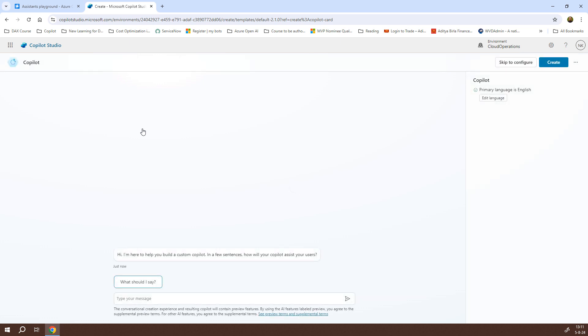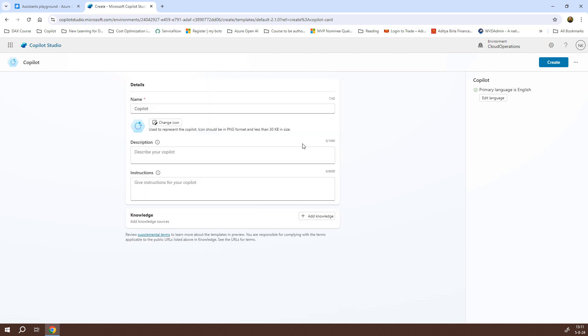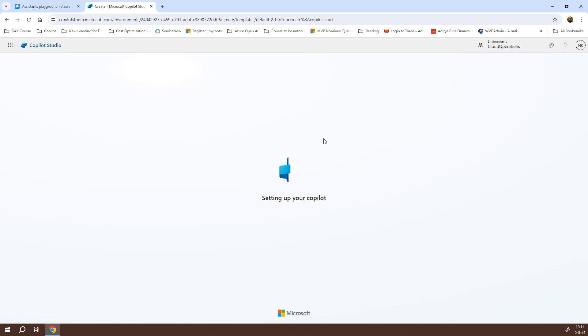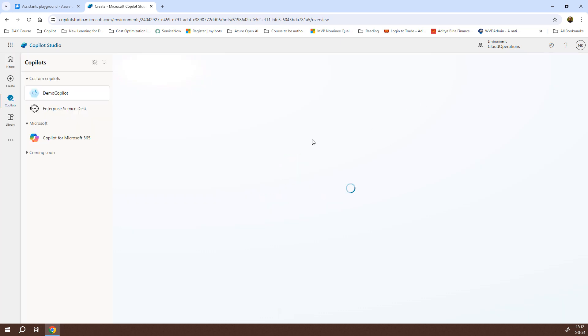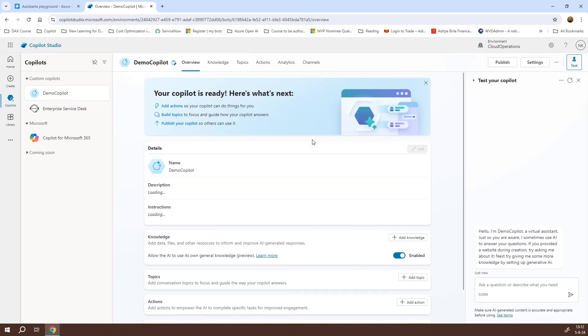So, now it has given me an interface where I can just chat with Copilot and let it know what kind of a chatbot we need to create. We can do it that way but for now I'm going to skip it to Configure. I've skipped it and for this I'll just name it as Demo Copilot. I'll not give any description, I'll not give any instructions and I'll not add any knowledge base. I'll simply click on Create. So, it will start setting up my Copilot. It will take a couple of seconds and it will be able to create a Demo Copilot chatbot for me and from here begins the actual work.